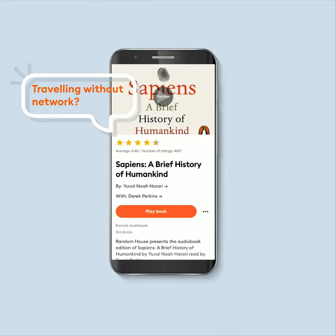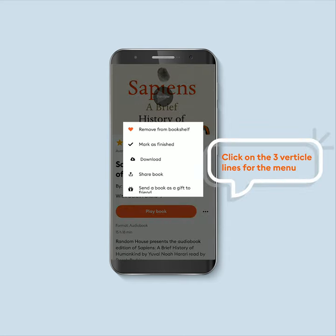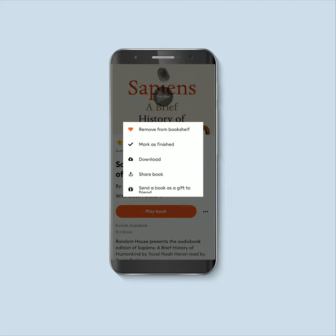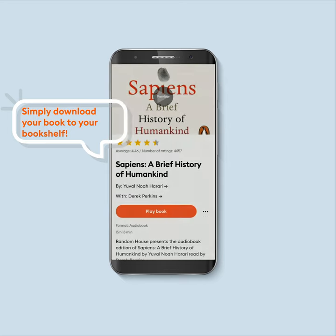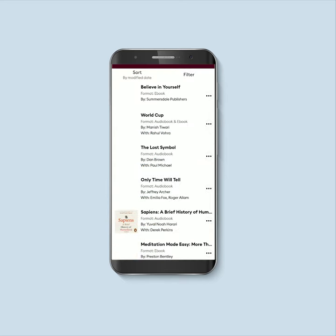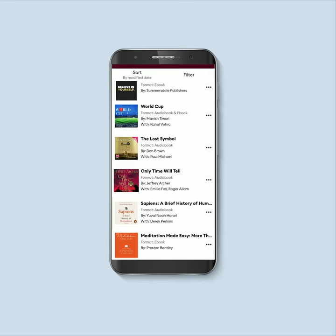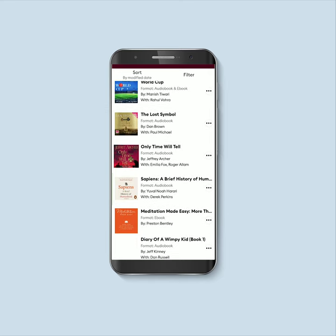To download a book offline, select the three vertical lines on your right side and select the option to download. You will see the book download and it will be saved in your bookshelf.